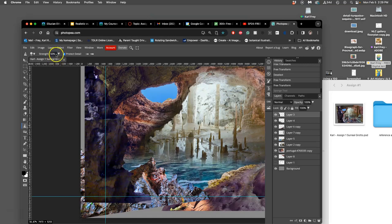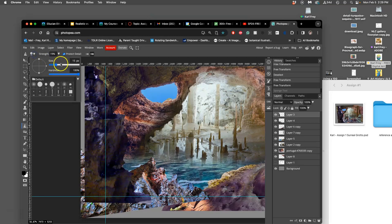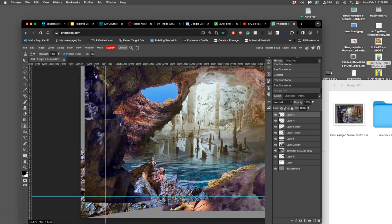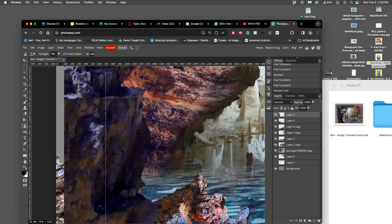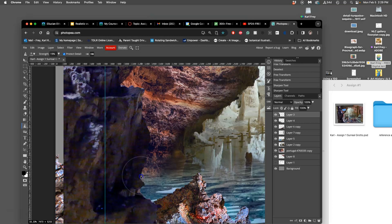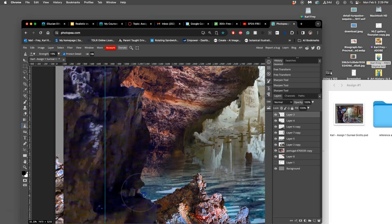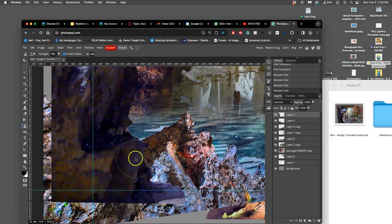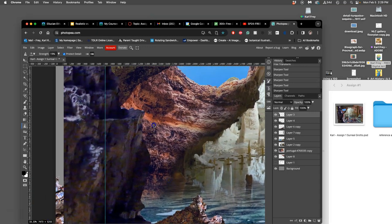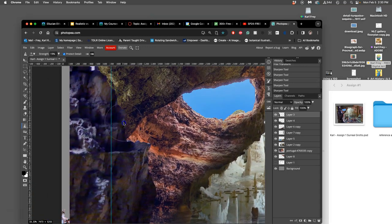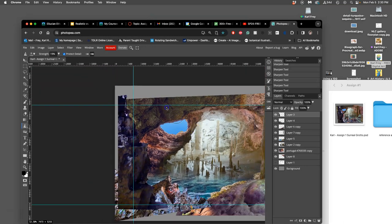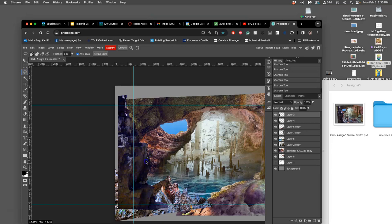So instead, I can use these other direct adjustment tools, which are above Dodge, Burn, and Sponge. And these are the Sharpen and Blur tool. So Sharpen, same thing. I want a strength less than 20. I want a brush that's big and ironically soft. But what this will do is it will detect variations within the pixels on that layer and it will increase the contrast between them only where I click.